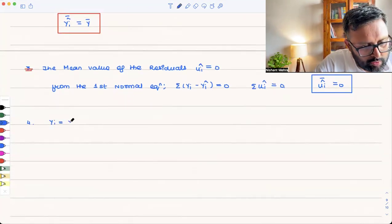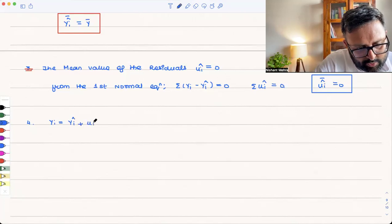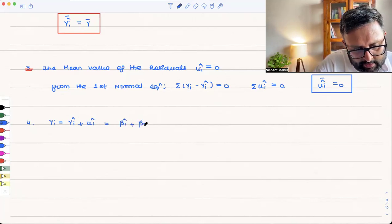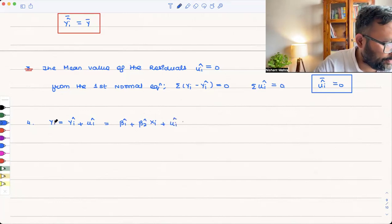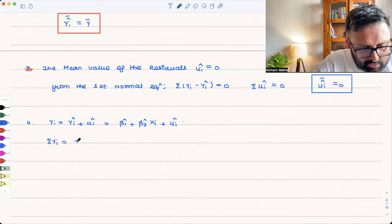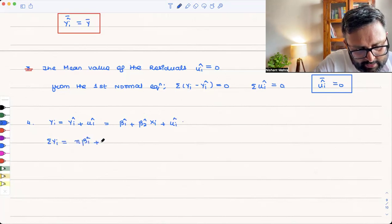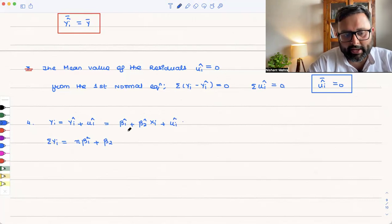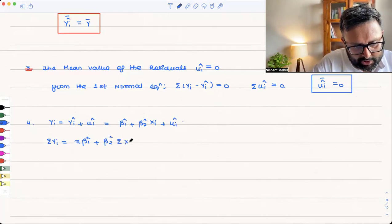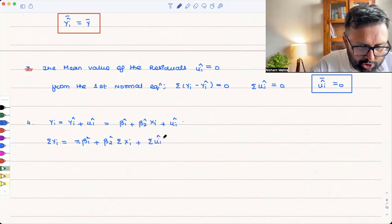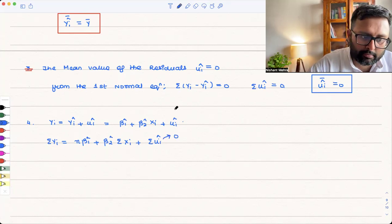We have yi = ŷᵢ + ûᵢ, which means yi = β₁ hat + β₂ hat·xi + ûᵢ. Summing both sides: Σyi = nβ₁ hat + β₂ hat·Σxi + Σûᵢ. Since Σûᵢ = 0 from Property 3, dividing by n gives ȳ = β₁ hat + β₂ hat·x̄.